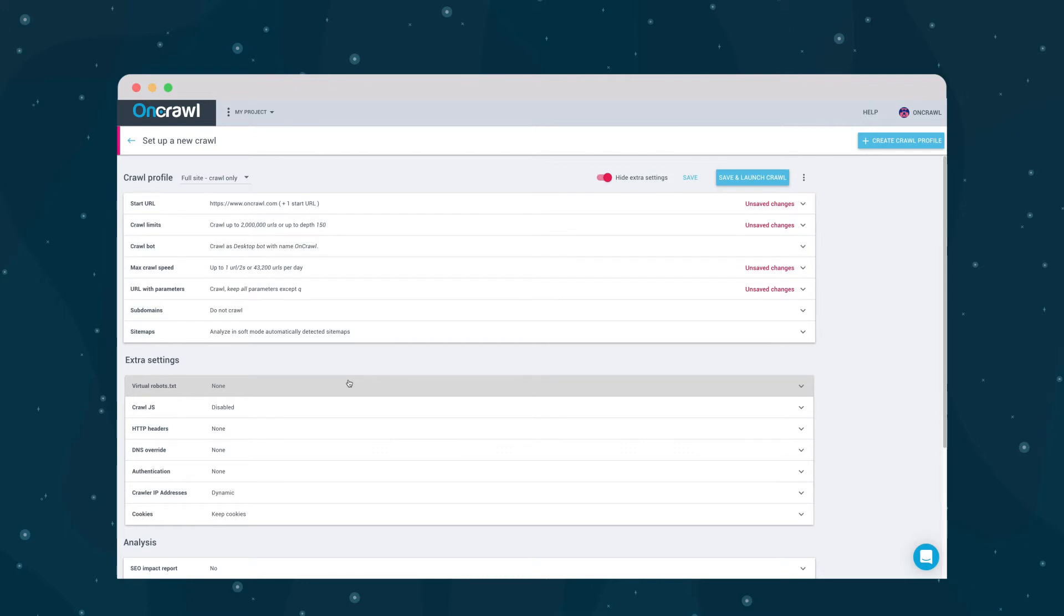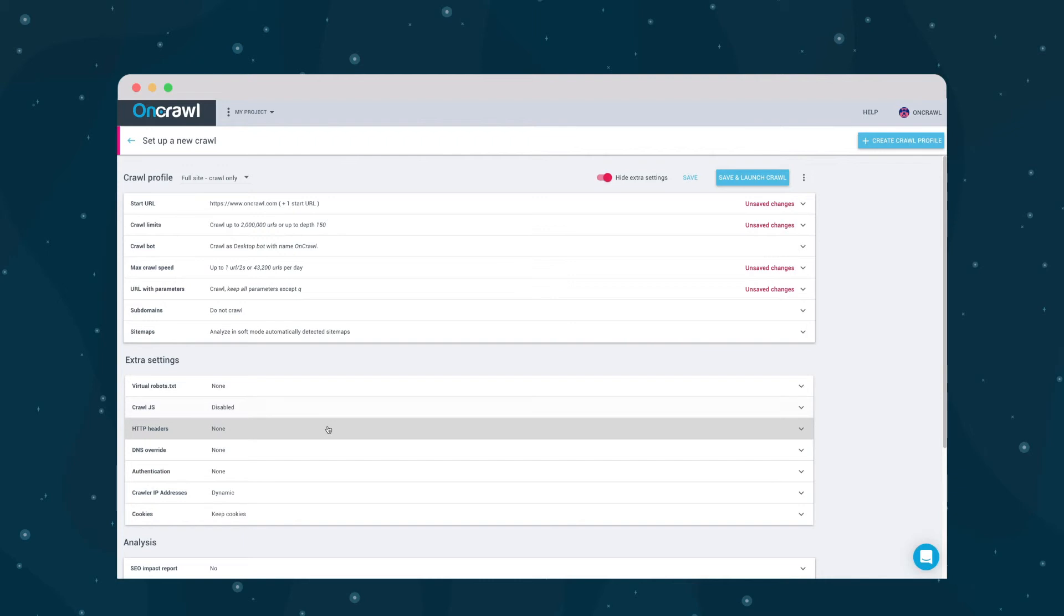They include things like a robots.txt override for the OnCrawl bot only, JavaScript calling, the ability to specify HTTP headers to be passed by the crawler, which can be useful in many cases, such as with geographic redirects.